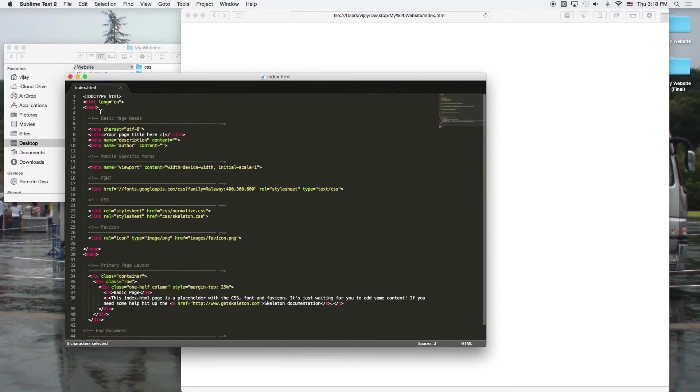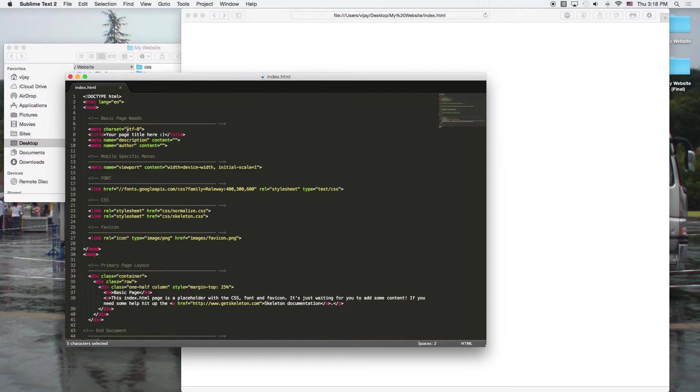So all the pages start with an HTML tag. And then they have a heading tag, which is where you want to put things like a title for the webpage. You want to put some meta information like a description or an author.